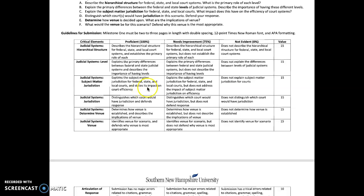Next, I'm going to talk about subject matter jurisdiction — explaining subject matter jurisdiction for federal, state, and local courts and its impact on court efficiency. Subject matter jurisdiction is the authority of a court to hear a particular type of case. For instance, bankruptcy court only has the authority to hear bankruptcy cases, juvenile courts only have the authority to hear juvenile cases, and traffic court only has the authority to hear traffic cases. Subject matter jurisdiction ties back to those specialty courts that are part of Module 3's discussion board assignment.